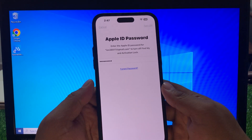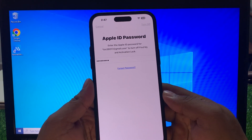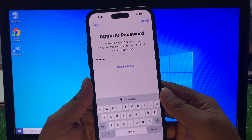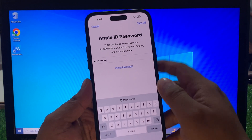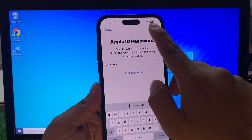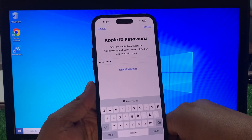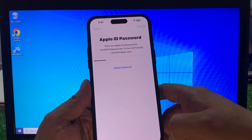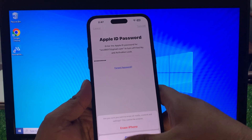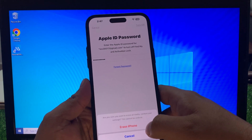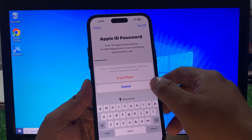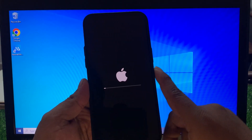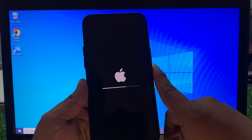Tap on Sign Out, tap Turn Off. Wait 5 to 10 seconds. You can see Erase iPhone — tap on Erase. You can see the iPhone is erased successfully.